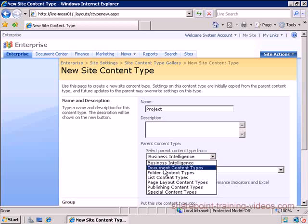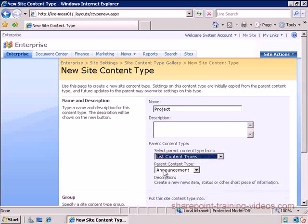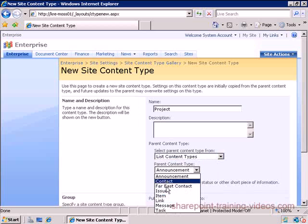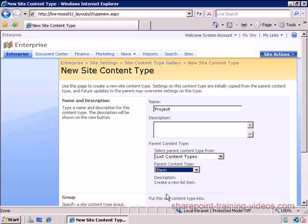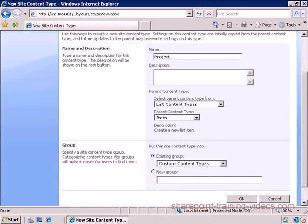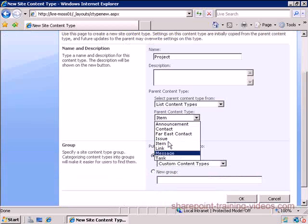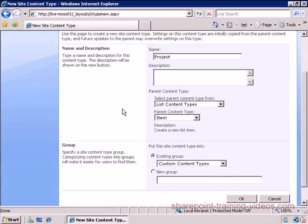It's not going to be anything - it's going to be an item. So I'm going to pick the list content types and I'm just going to say make this an item. So this is the most primitive form of content type because a project doesn't really fit into any of those categories.